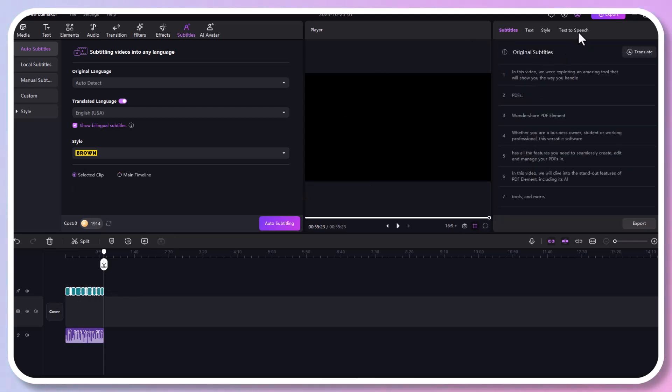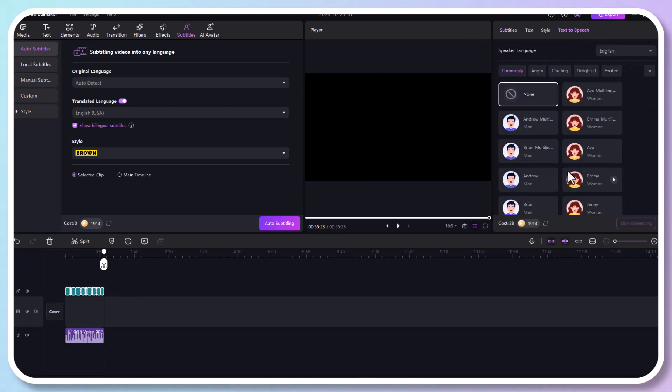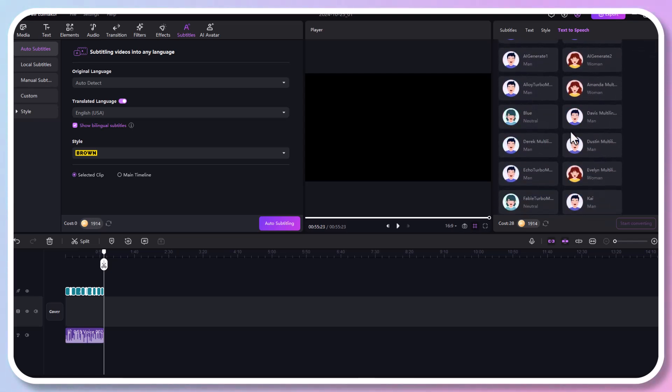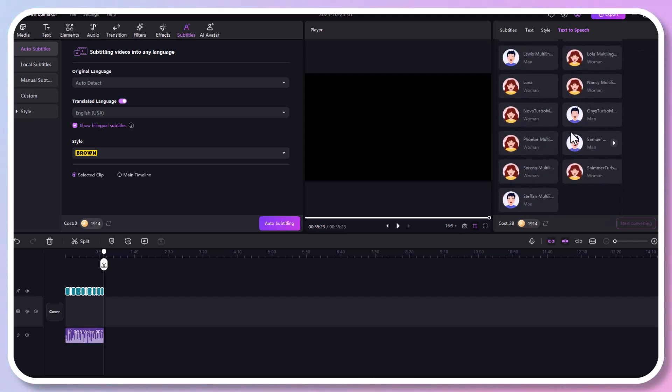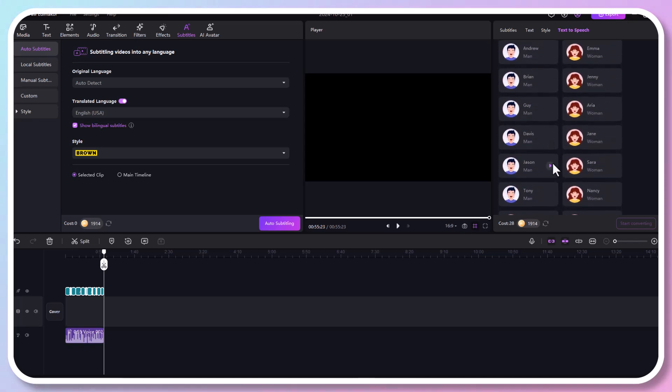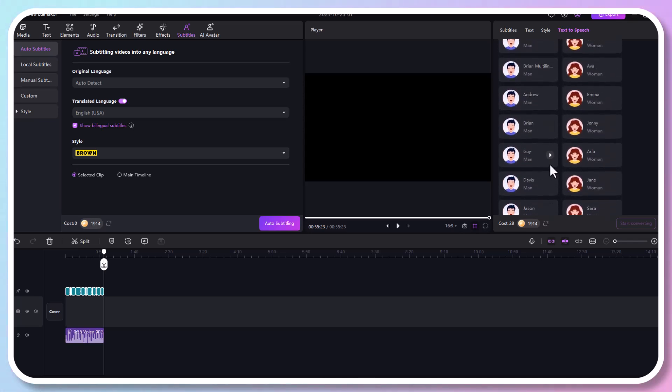Here, you will find over 100 AI voice options to choose from, categorized by language, mood, and voice. Let's say I want to choose an excited man AI voice for my audio file.